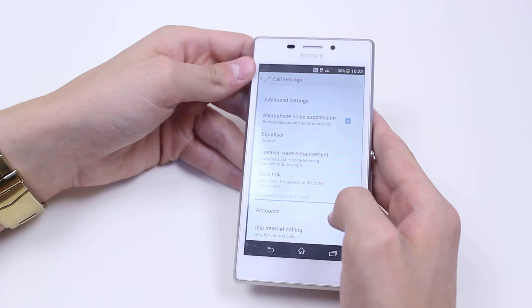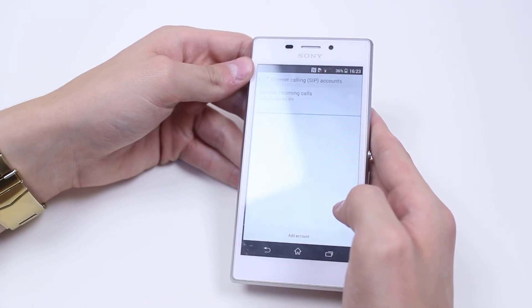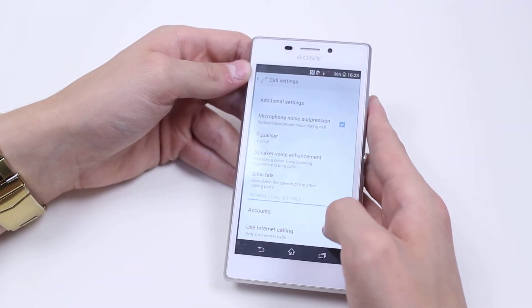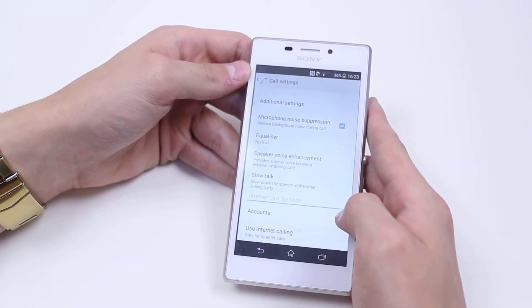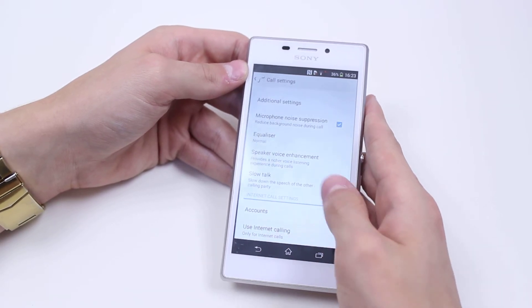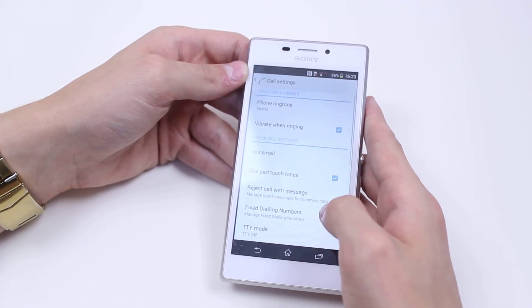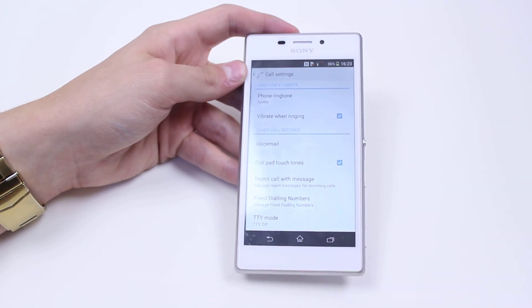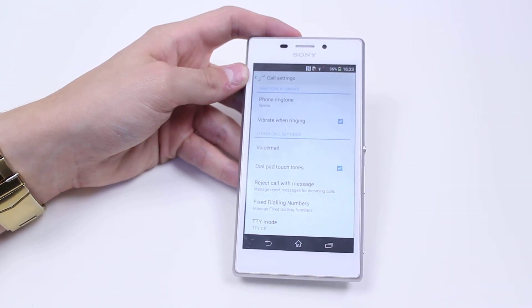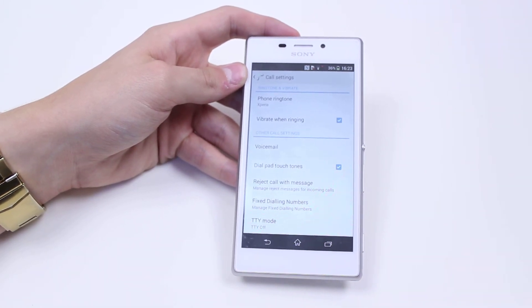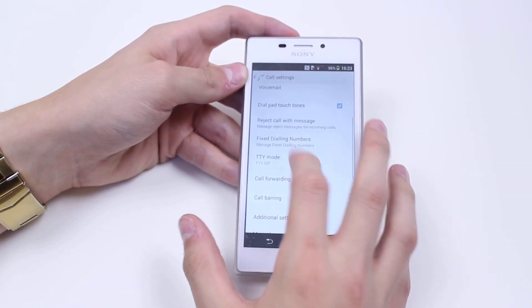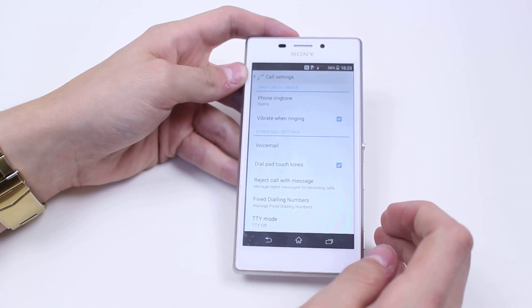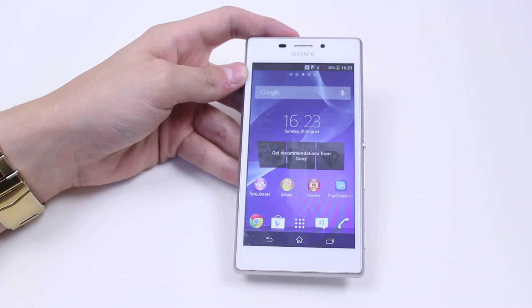Internet call settings — I can add accounts and go ahead and use internet calling as well. So there, just a quick look at the call settings on the Sony Xperia M2. In my opinion there's actually a wide variety. Thank you for watching and I'll see you in the next one.